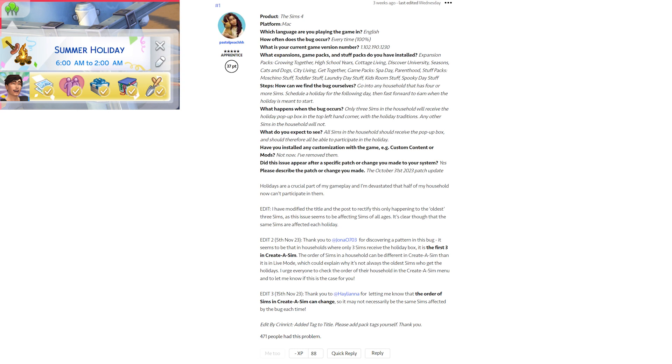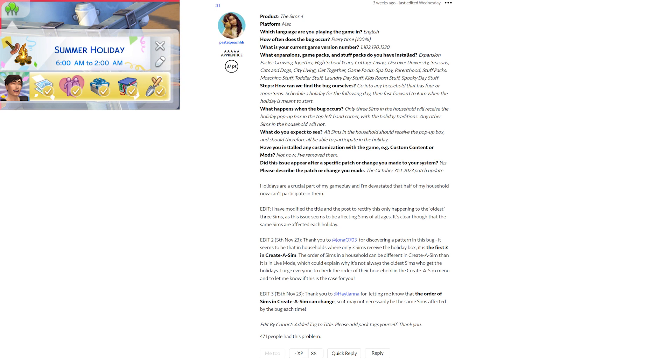It was initially thought that it was only like the oldest three sims who would get it, but what was discovered later is that for most people, it's the three sims on the left-hand side in Create-a-Sim if you were to go to Create-a-Sim, which is often the three oldest but not always and can change. So it can be random, a little bit, as to which three sims will get the holiday. It's not always the oldest, and it may not be the same for the next holiday.